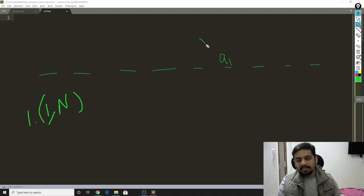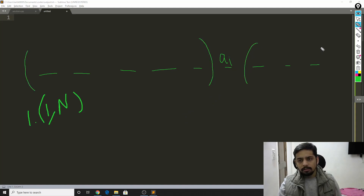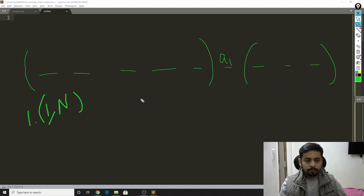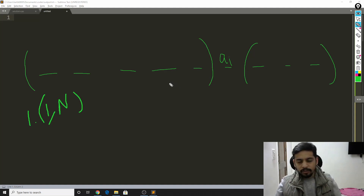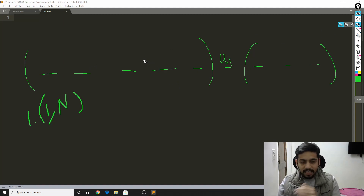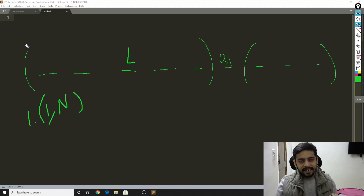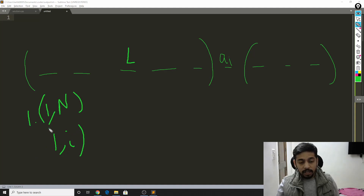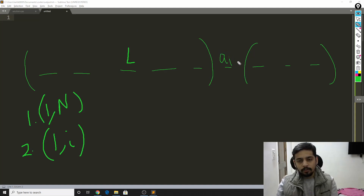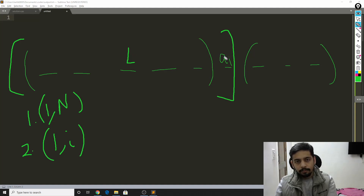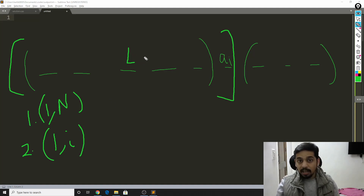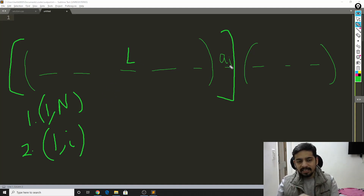Now the largest element lies either to the left of A_i or to the right of A_i. If the largest lies to the left, and I ask about range 1 to i, my friend will still answer i — because in that range the largest is on the left and A_i is still the second largest. So if he answers i again, I know the largest lies to the left of A_i.